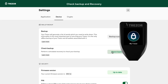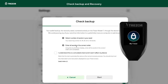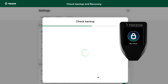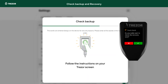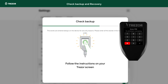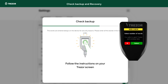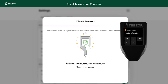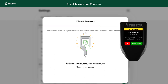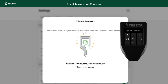In case of recovery, the process is the same as with the standard seed. Simply choose to recover 20 words, then add any combination of the necessary shares. Likewise, you can perform a backup check from the Trezor Suite settings by selecting to check 20 words.